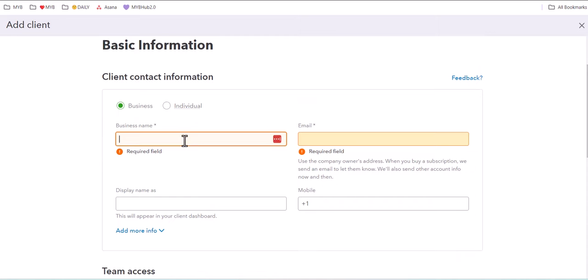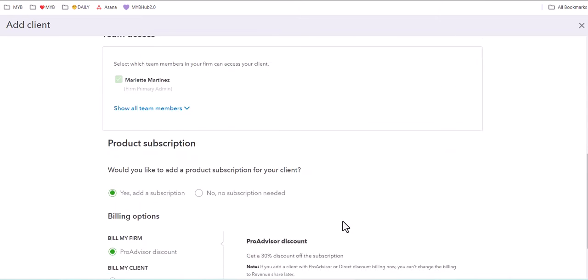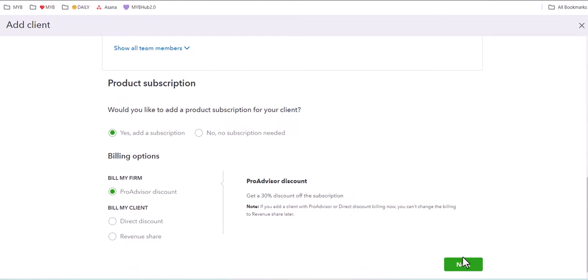But before we do, let's go ahead and add a new client. Once we've given it the basic required information, we're going to click on Next.